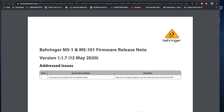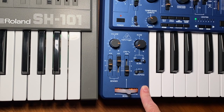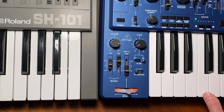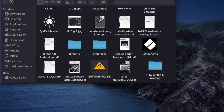Behringer has a new update which addresses an issue with glide and portamento on the MS-1, MS-101. I'm going to explain the issue and how they resolved it using the original SH-101, and also showing my MS-101.